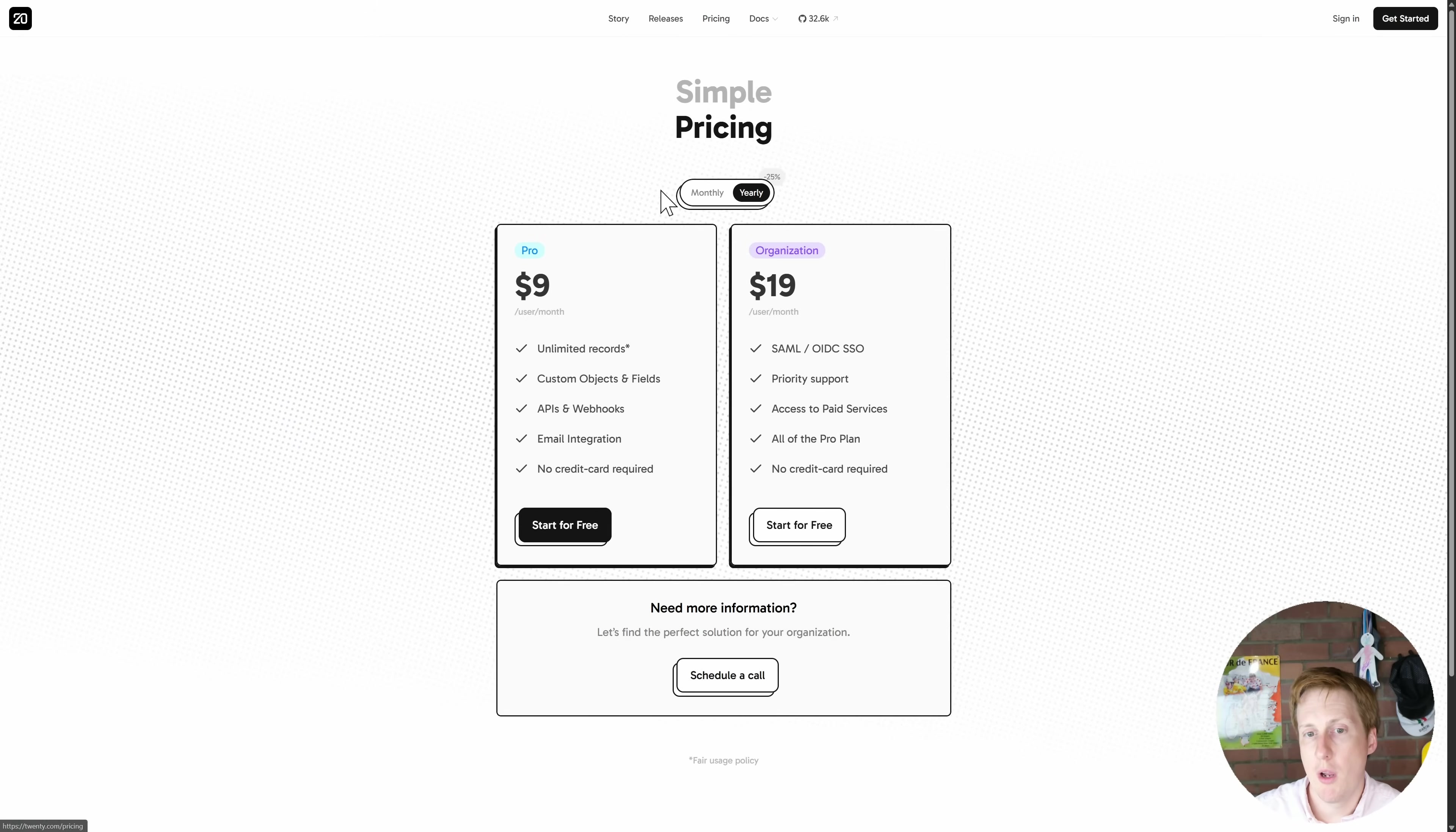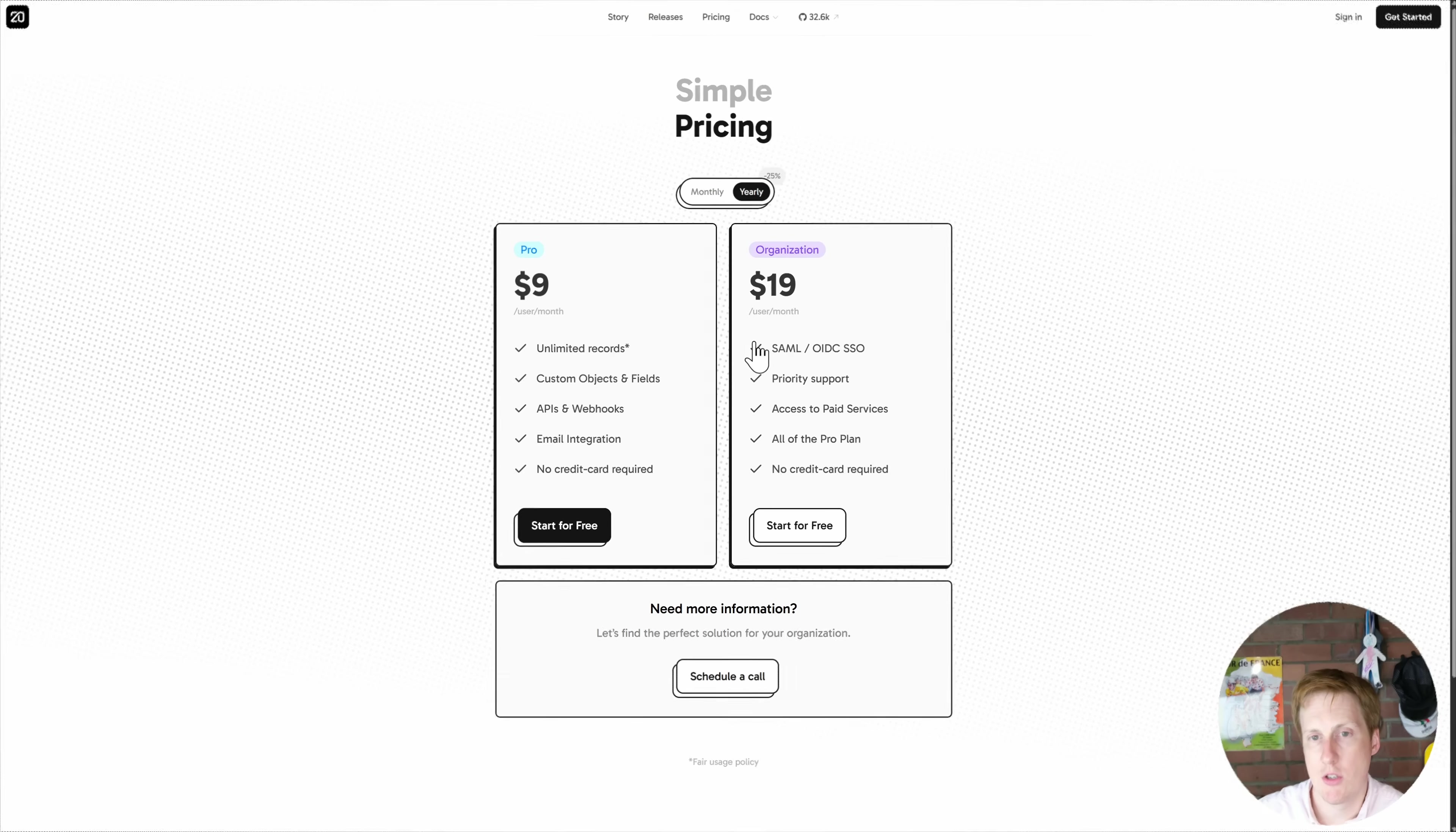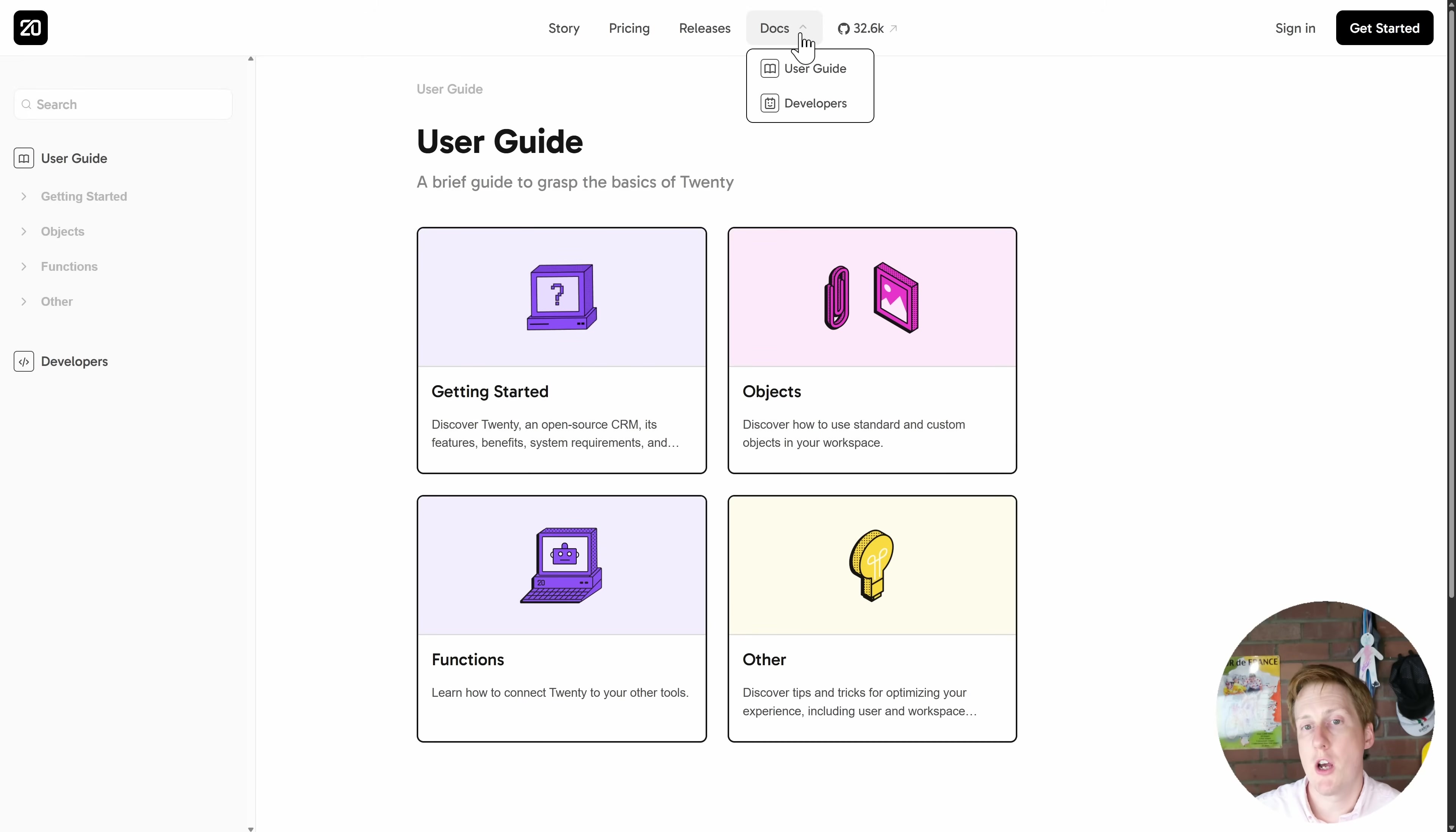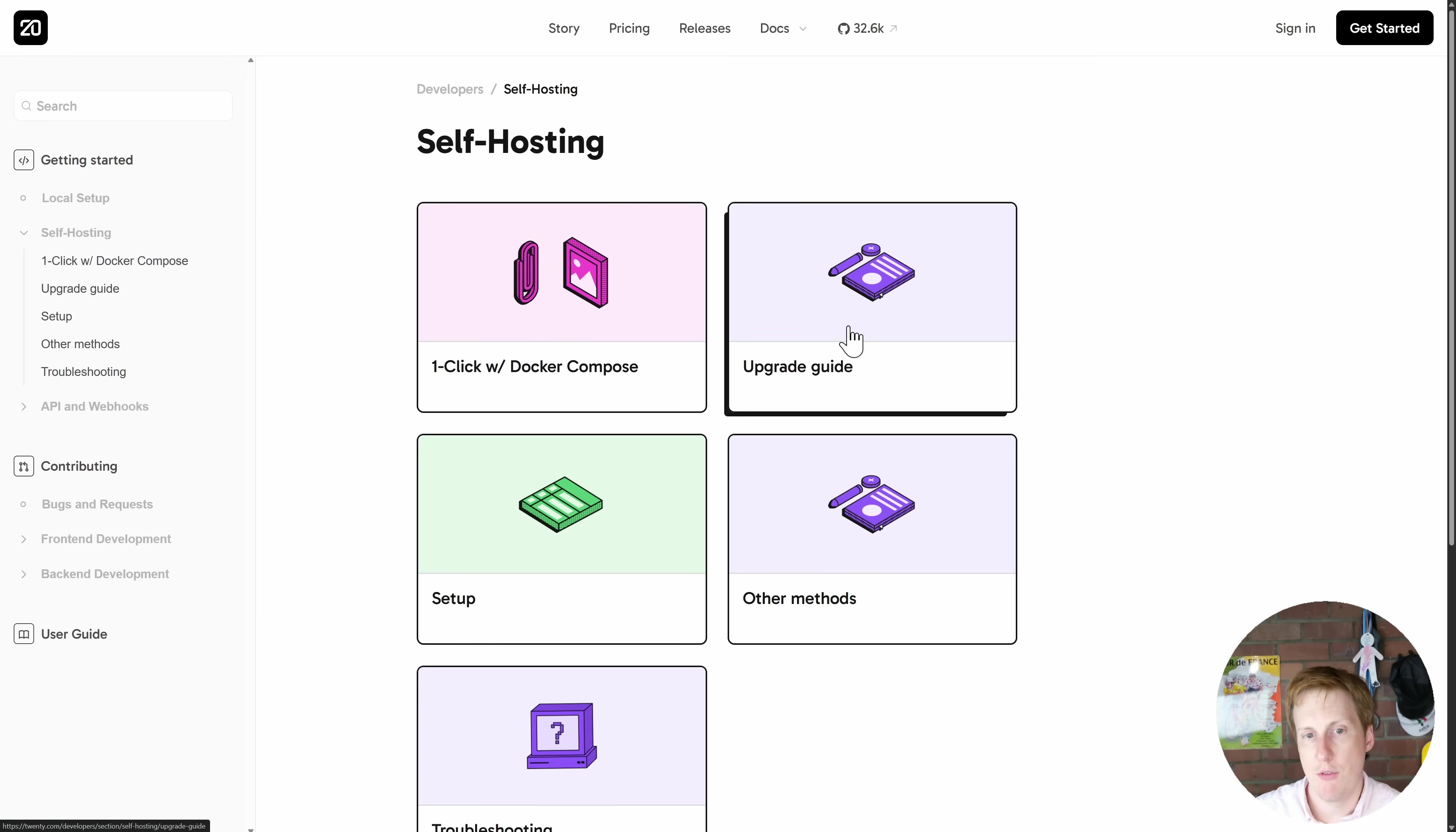If we have a quick look at the pricing you can see that this is a hosted solution. They have both the pro and the organization license. So the instructions I'll be using for this video are taken from this part here, the developers. Then we're going to do the self-hosting.